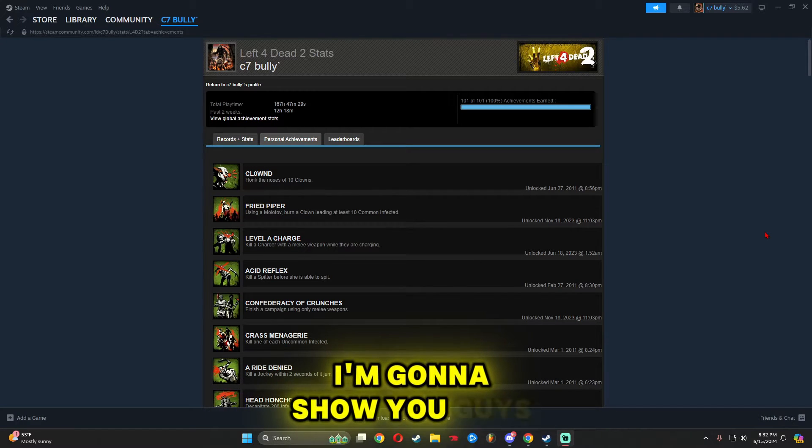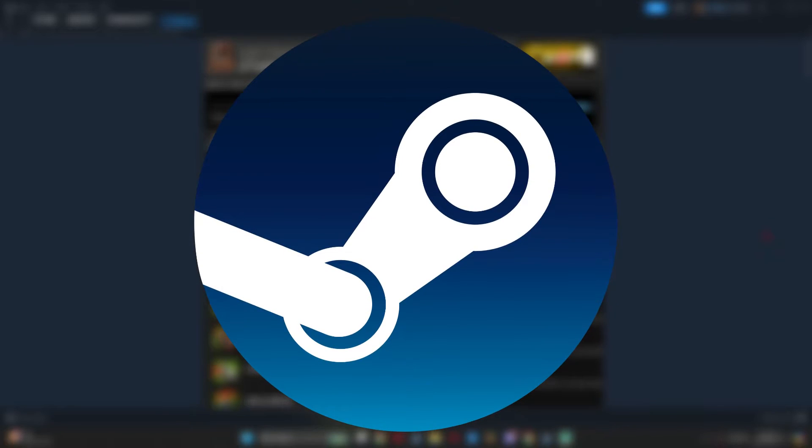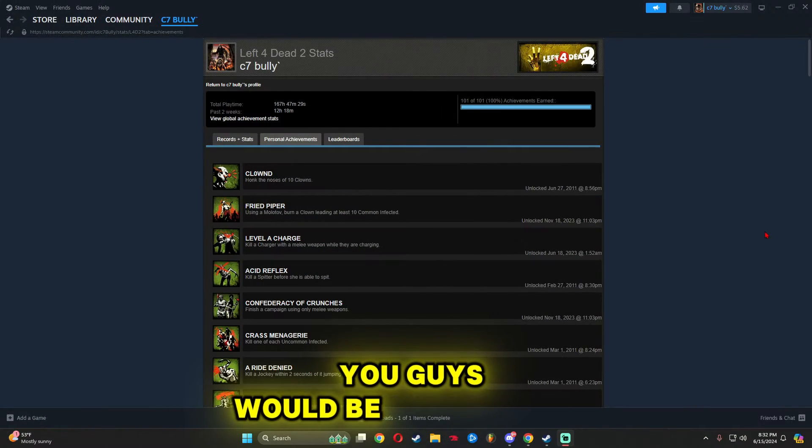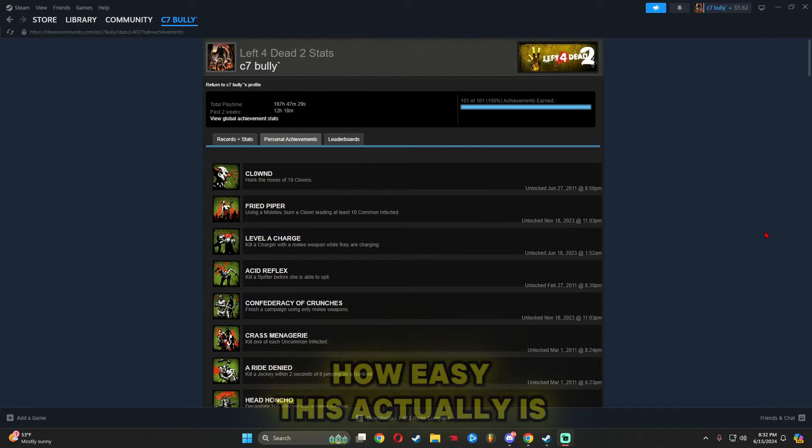What's good YouTube? Today I'm going to show you how to unlock any achievement on Steam. You'd be surprised how easy this actually is to do.